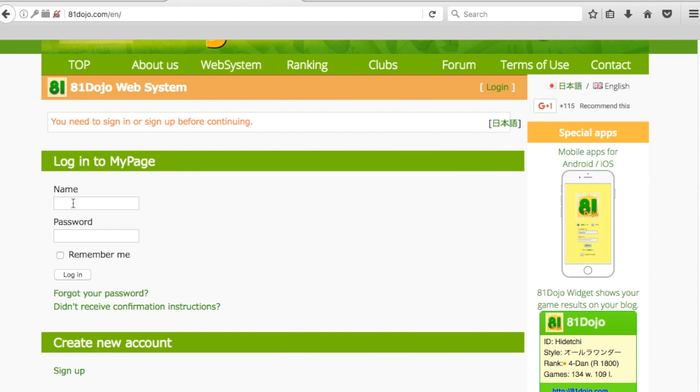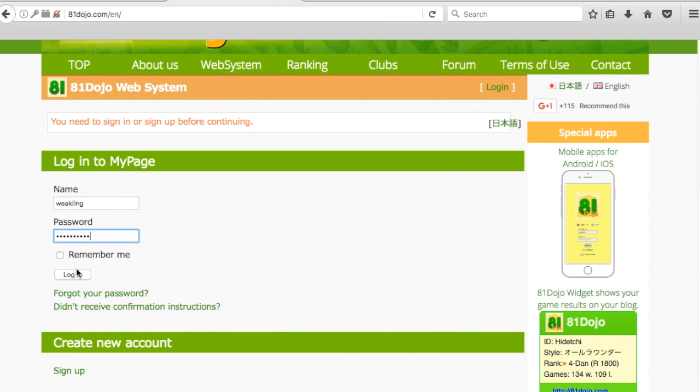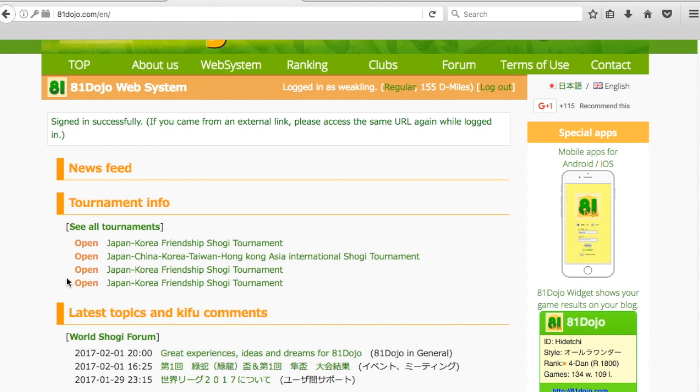You need to sign in, so I'm going to sign in with this account here. After you've logged in, you see right at the very top under the news feed is tournament info.